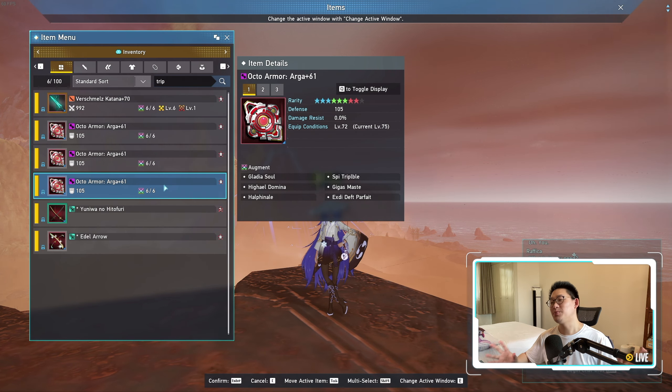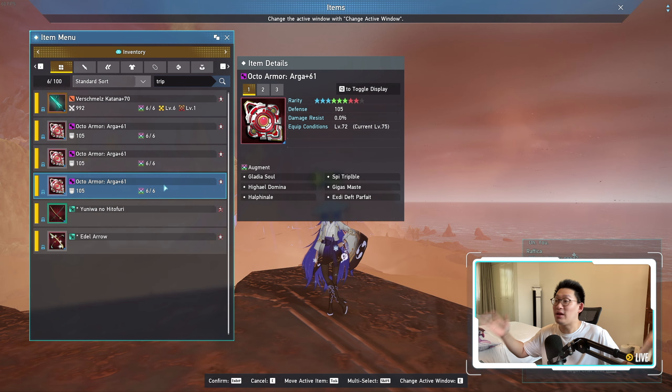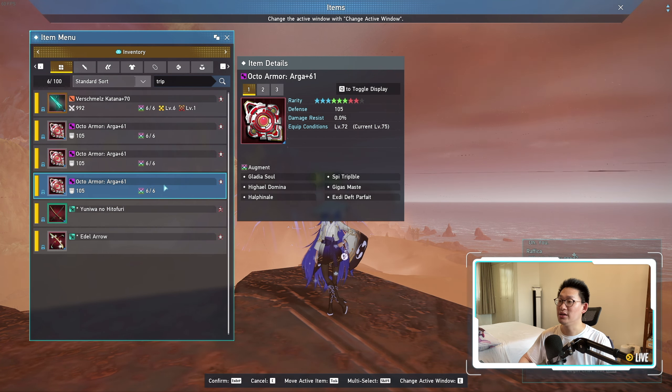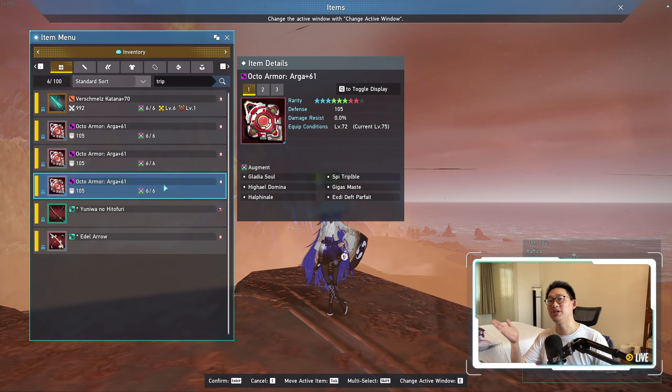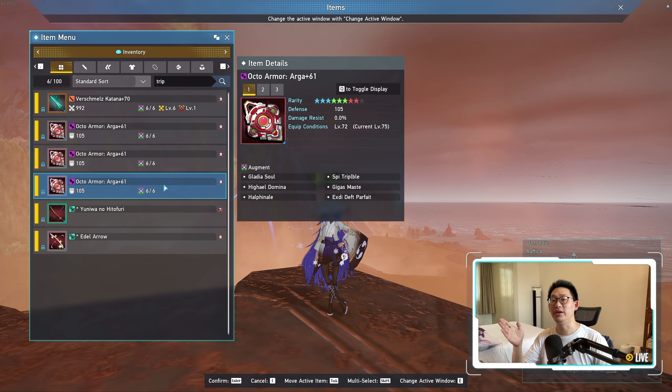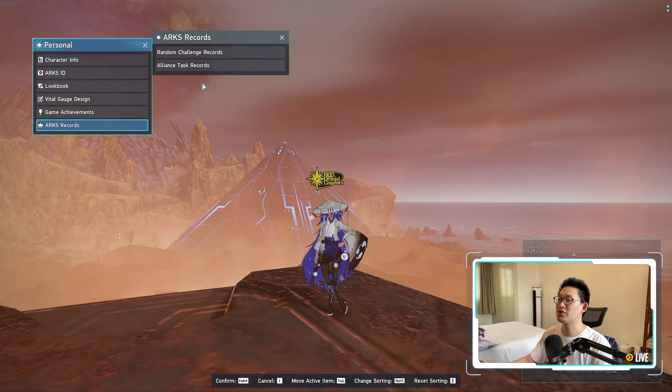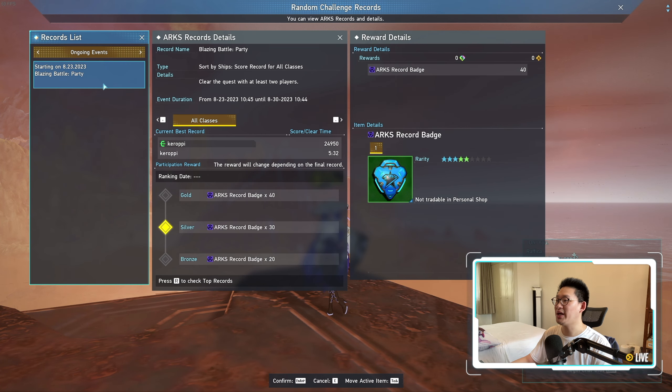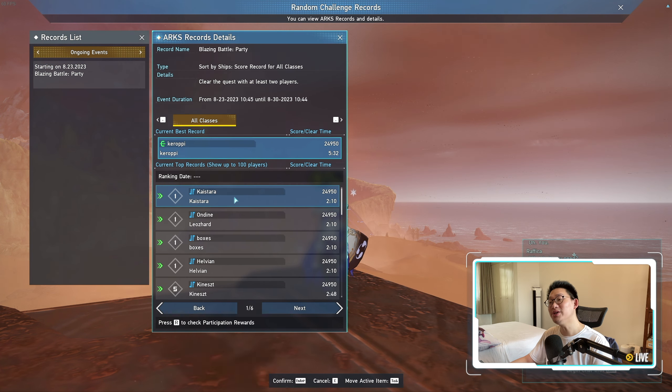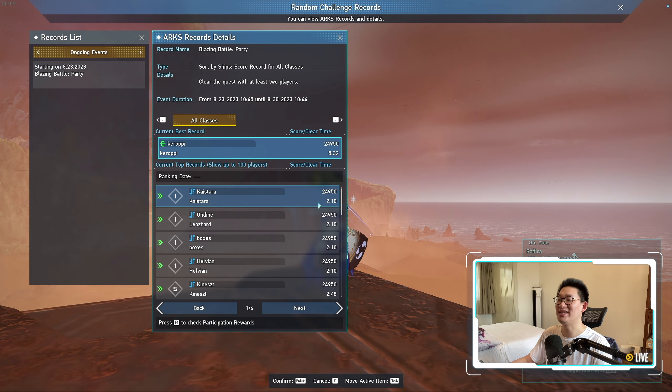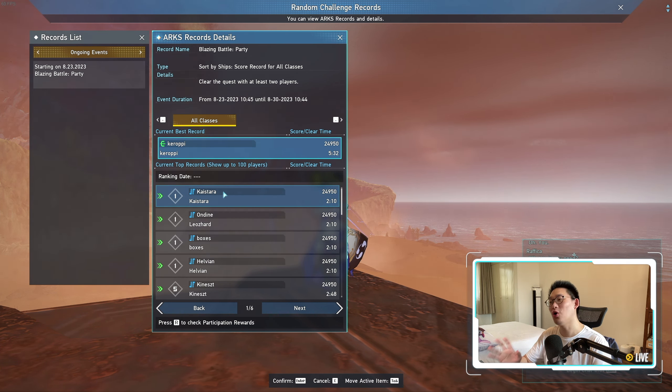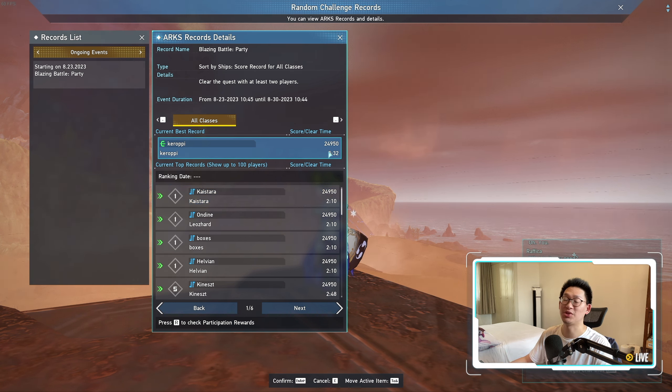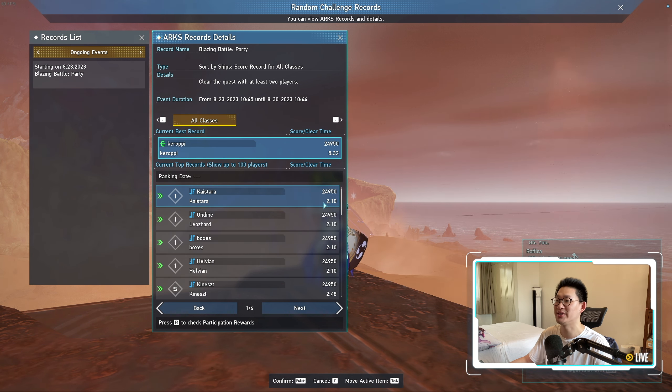You can call me spoon-fed. I'm gonna admit, I was spoon-fed. Like, I was not expecting to get these armors. I was watching Kaistara farming the limited time quest, the Random Challenge. We can actually see their record over here. Kaistara, 2 minutes and 10 seconds. His group ran with 4 gunners and they were ripping through everything so incredibly fast and efficient. You can see my fastest time is only 5 minutes and 30 seconds.